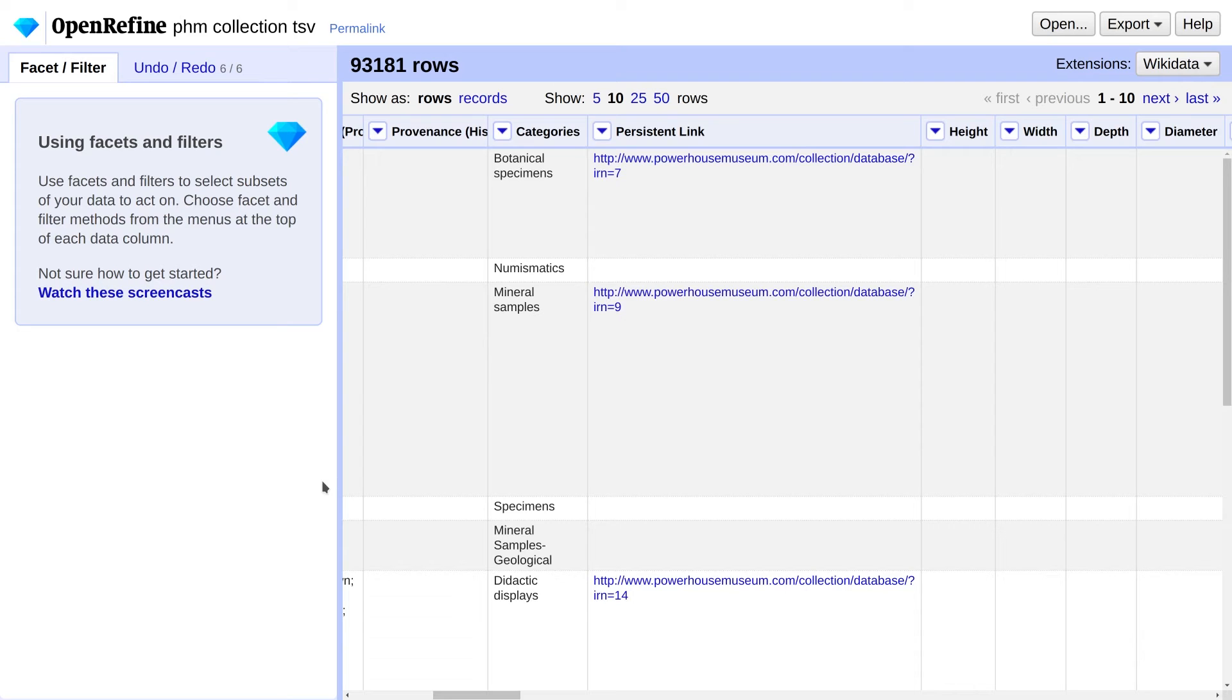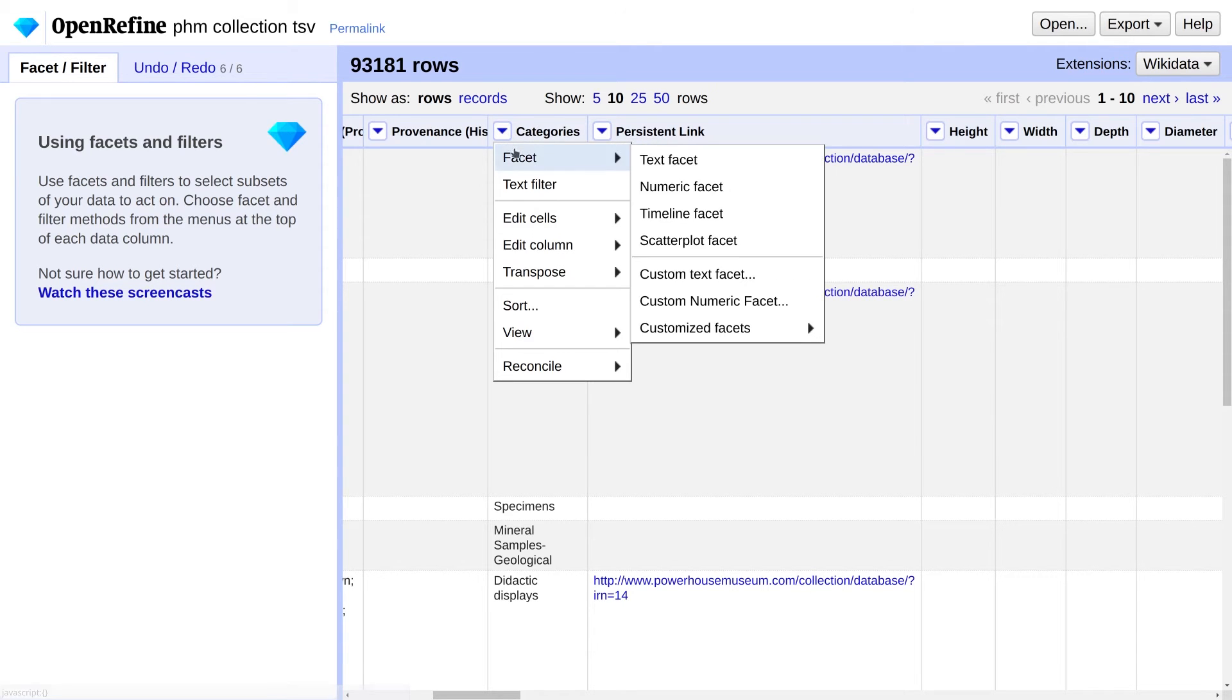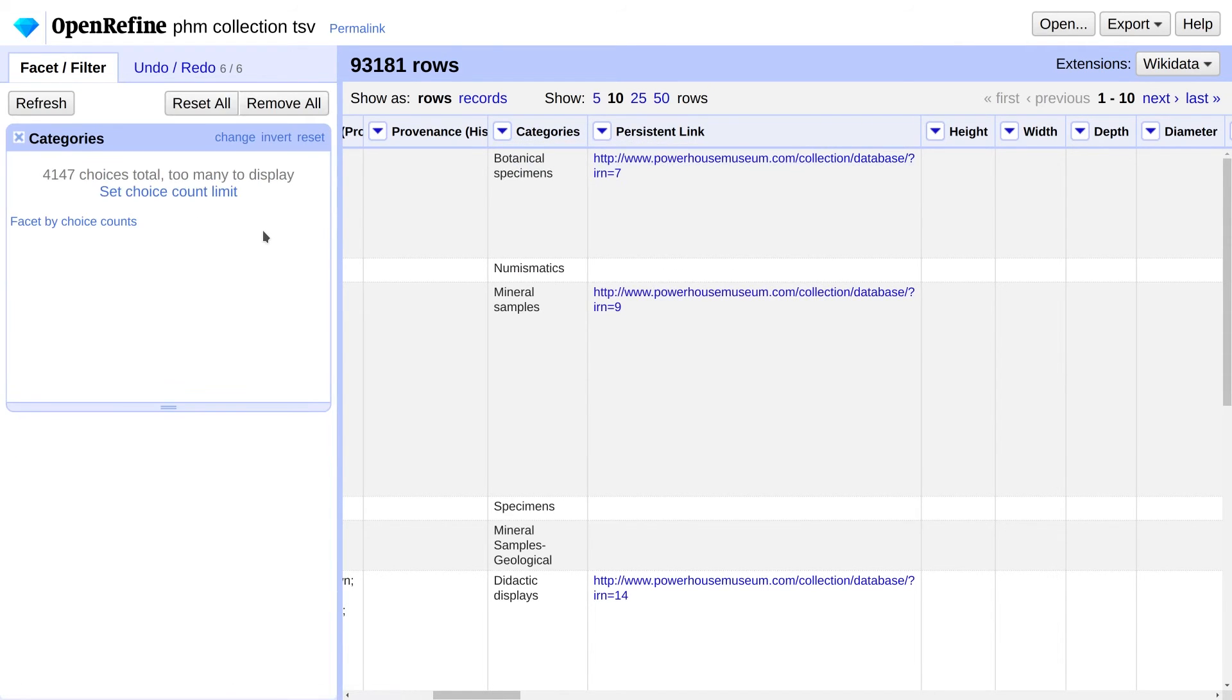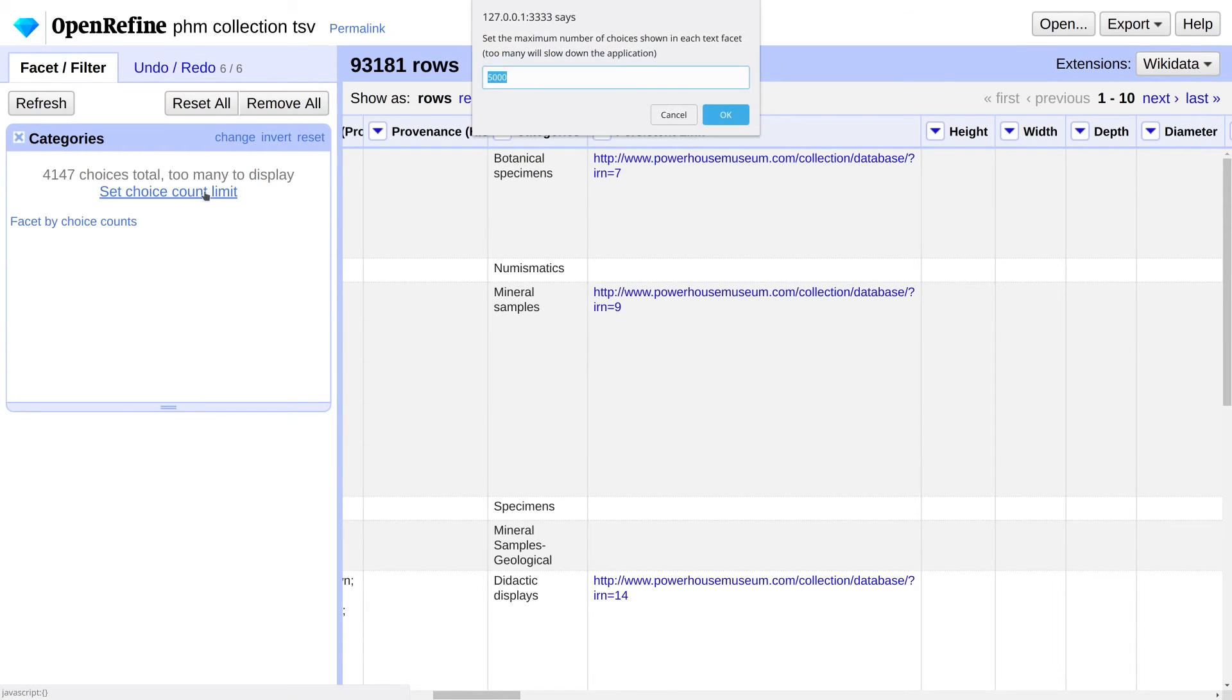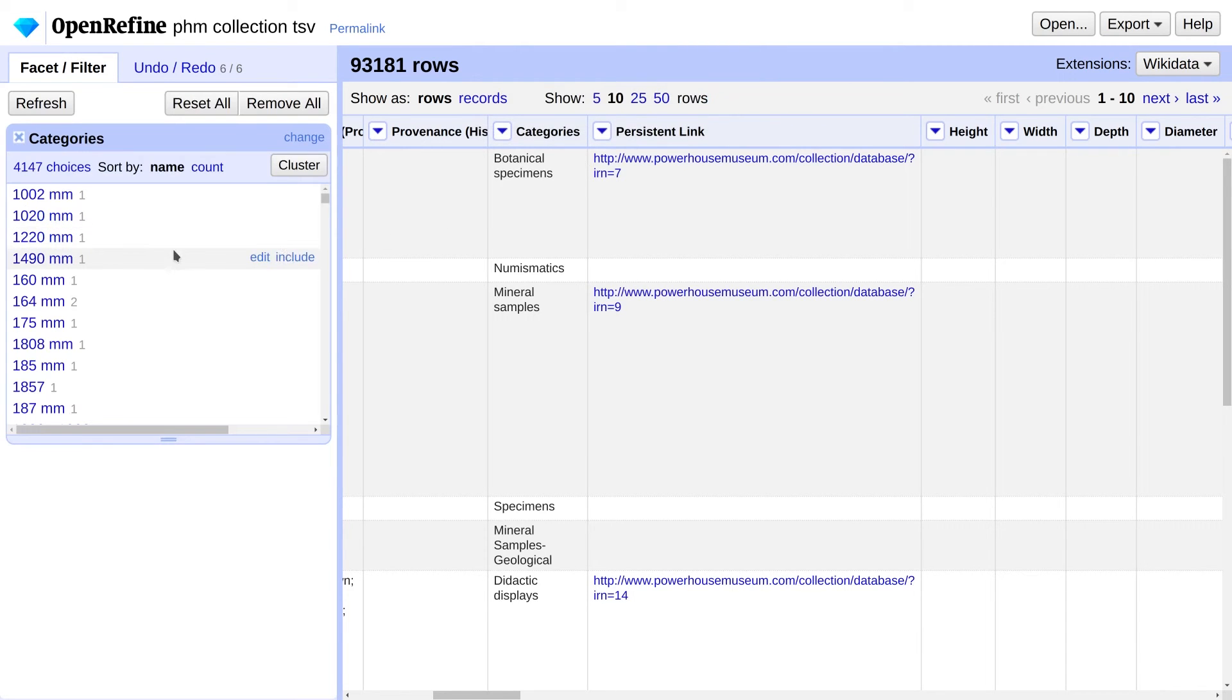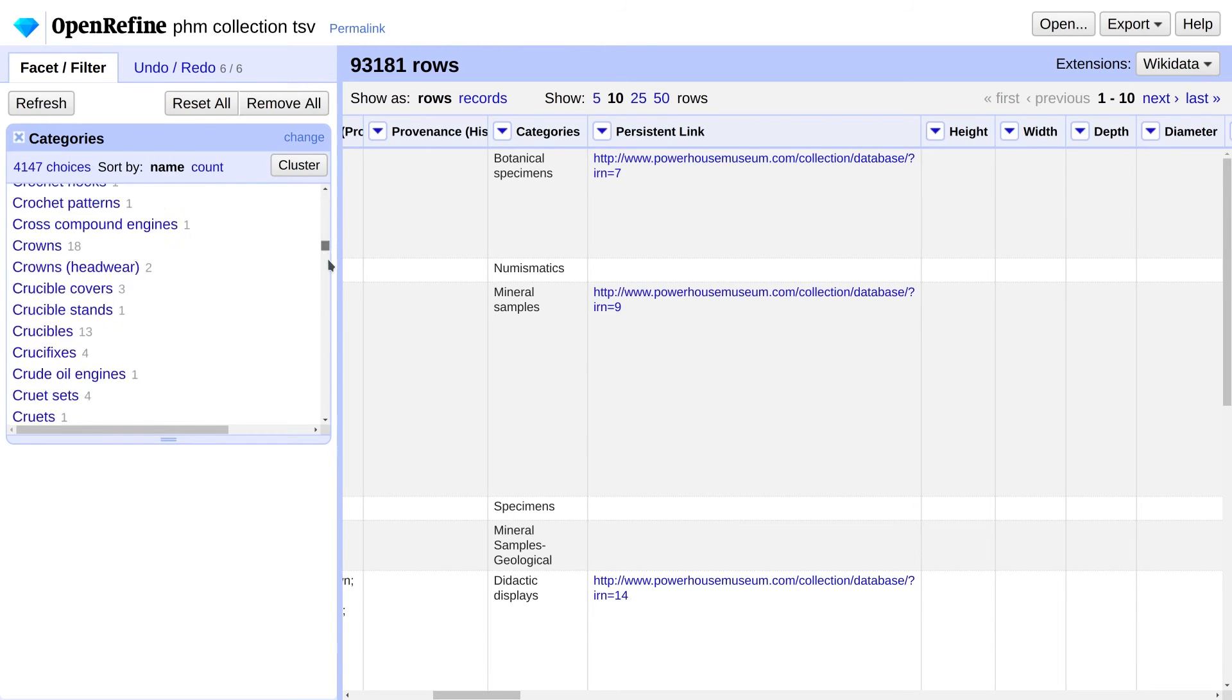Let's see how OpenRefine can help us explore the data a bit. Under the Categories menu, go to Facet, Text Facet. You'll get a warning that there are too many choices to display. Let's up the limit by clicking on Set Choice Count Limit and we'll change it to 5,000. Click OK.